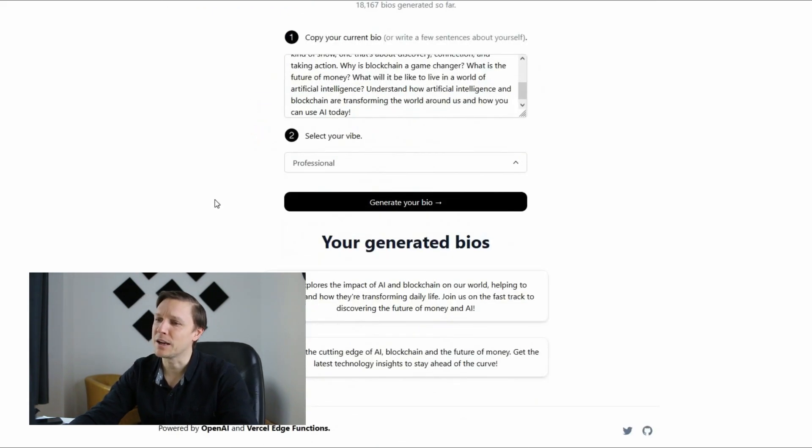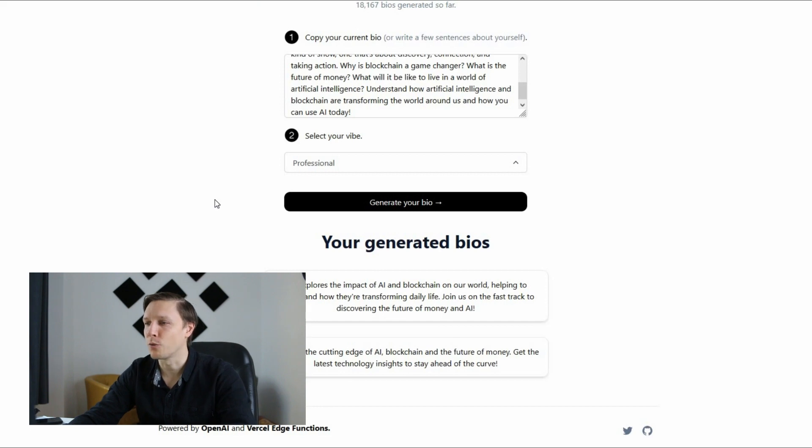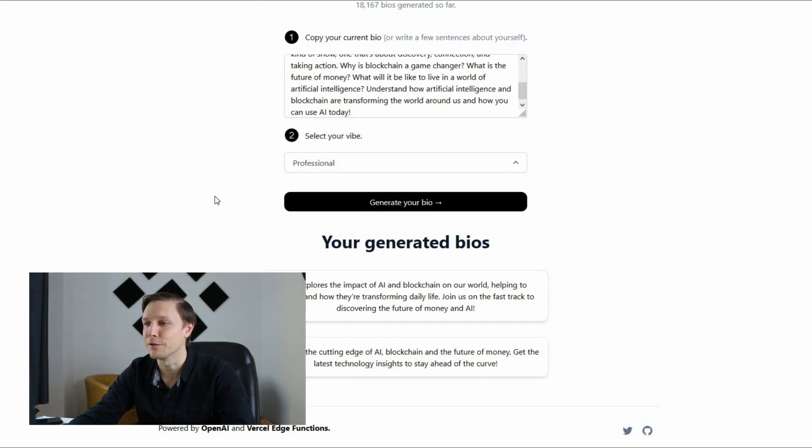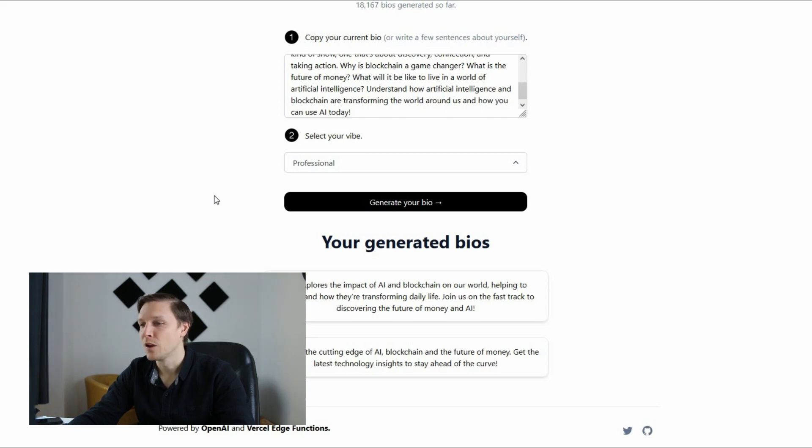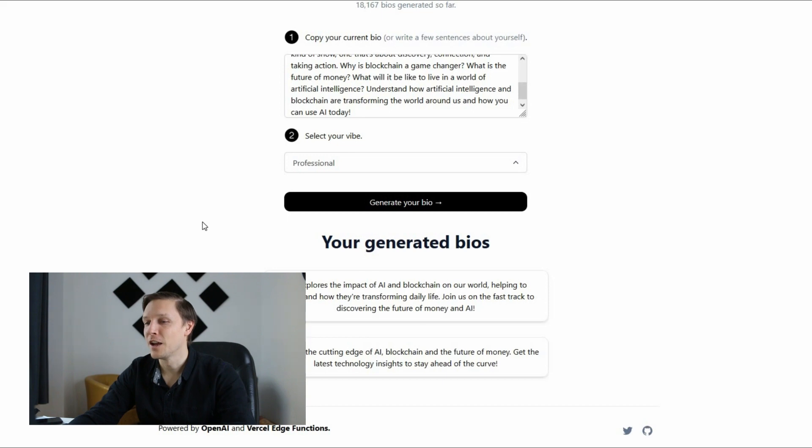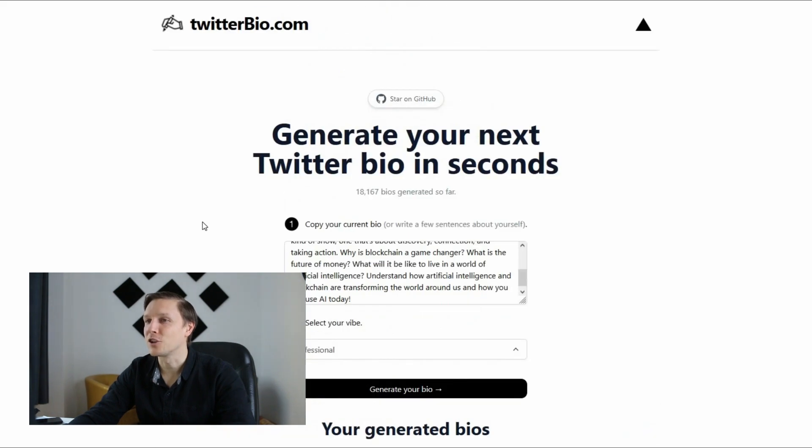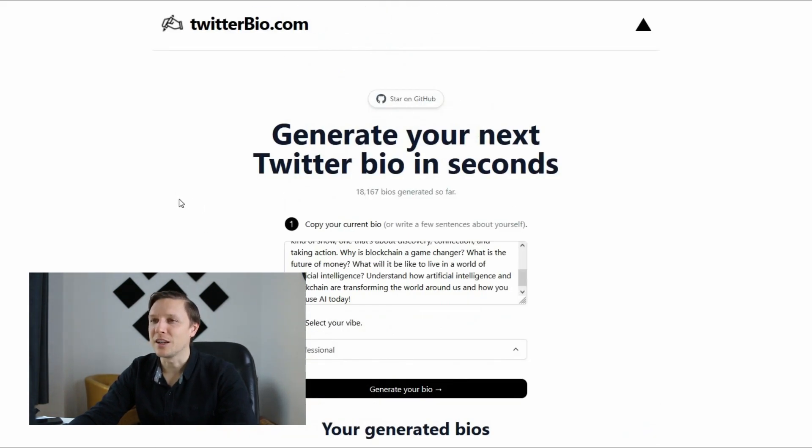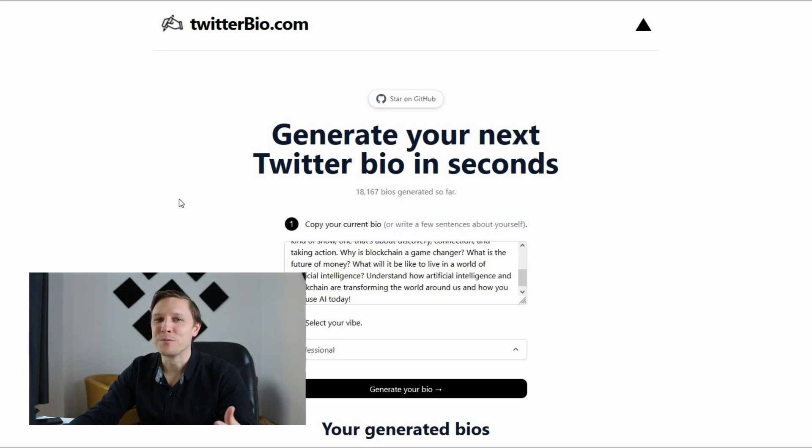AIB explores the impact of AI and blockchain on our world helping to understand how they're transforming daily life. Join us on the fast track to discovering the future of money and AI. Or we're on the cutting edge of AI, blockchain and the future of money. Get the latest technology insights to stay ahead of the curve. That's actually quite nice. So that's twitterbio.com. Get your new twitter bio produced by an artificial intelligence.